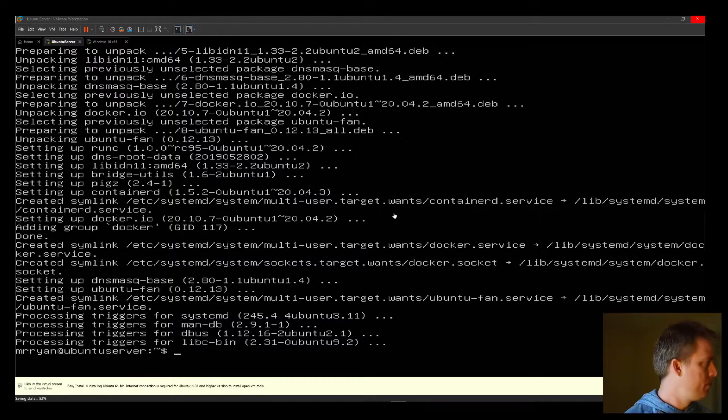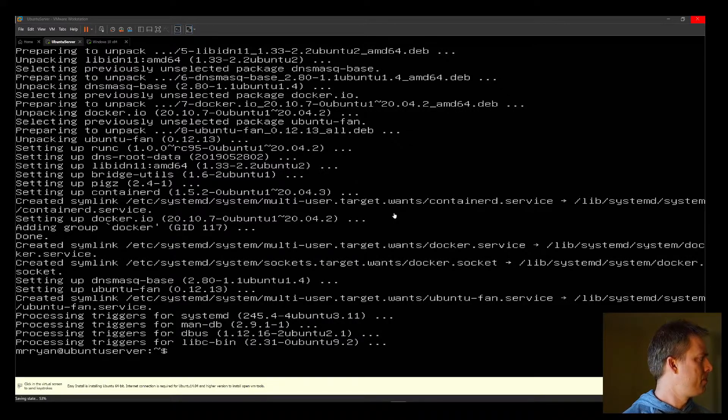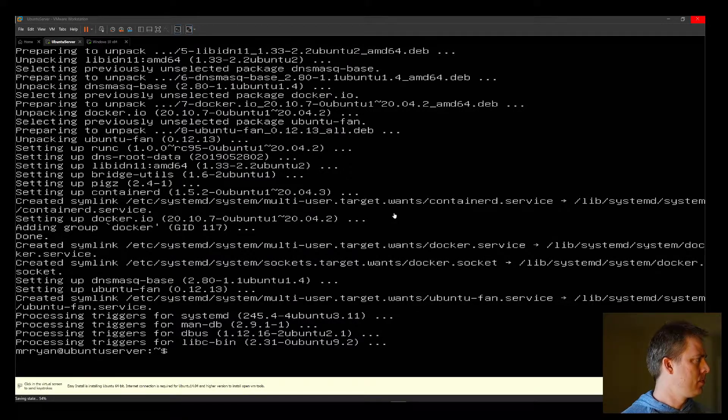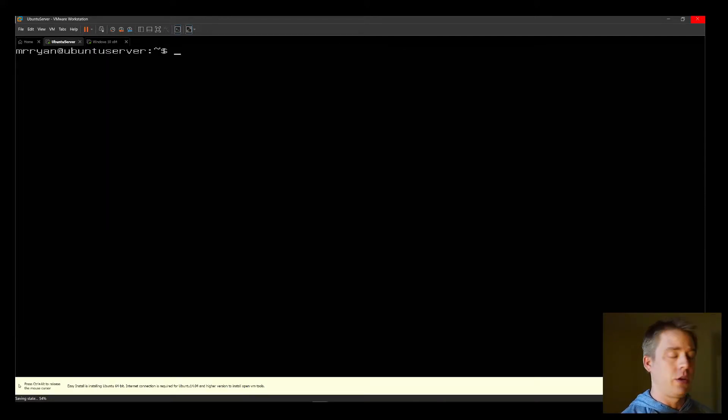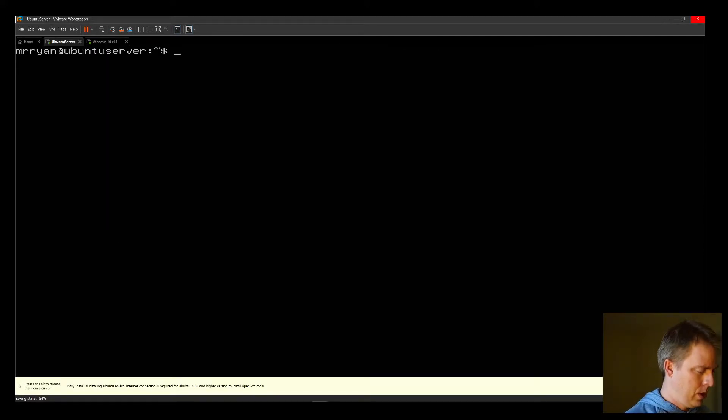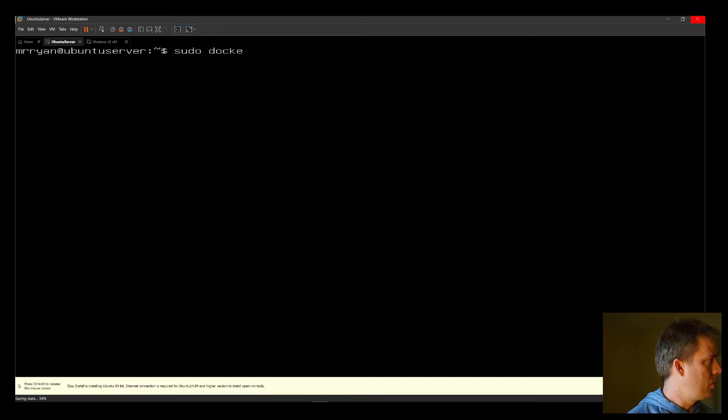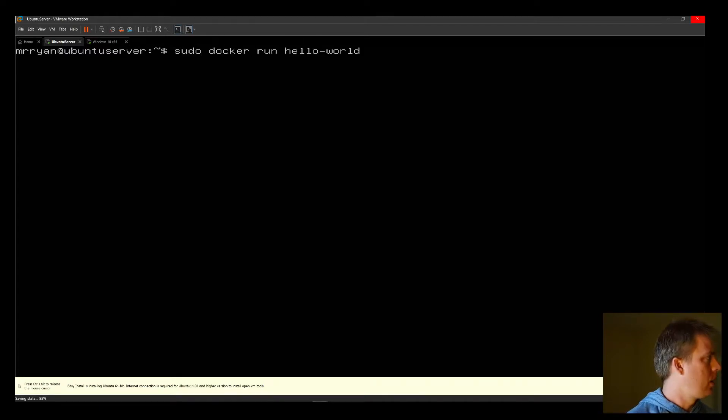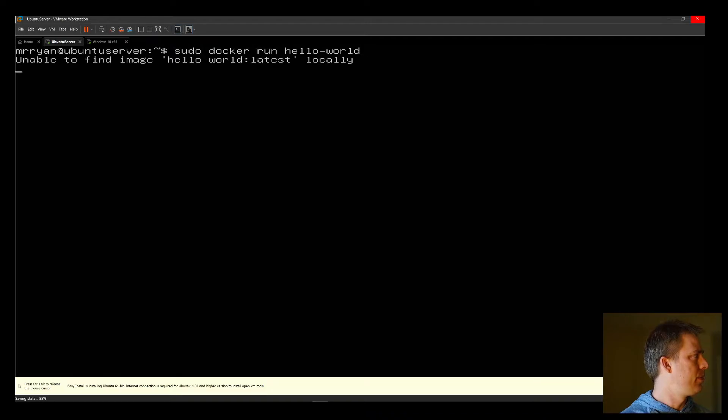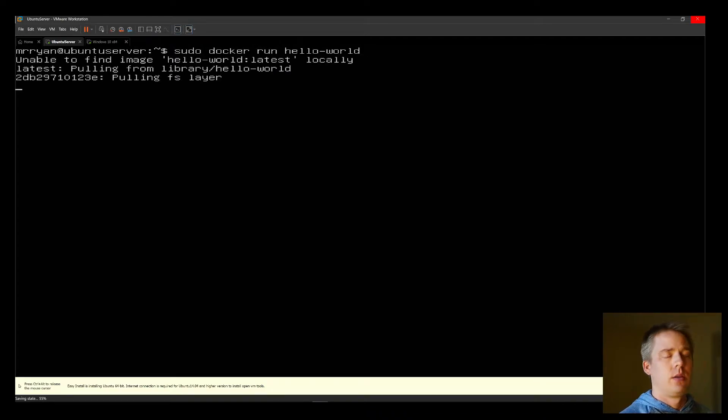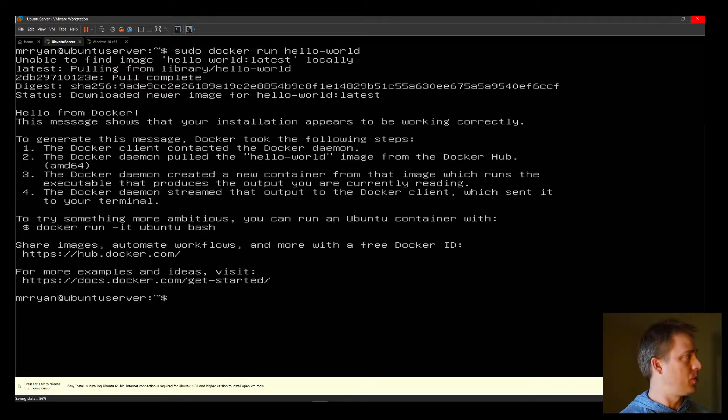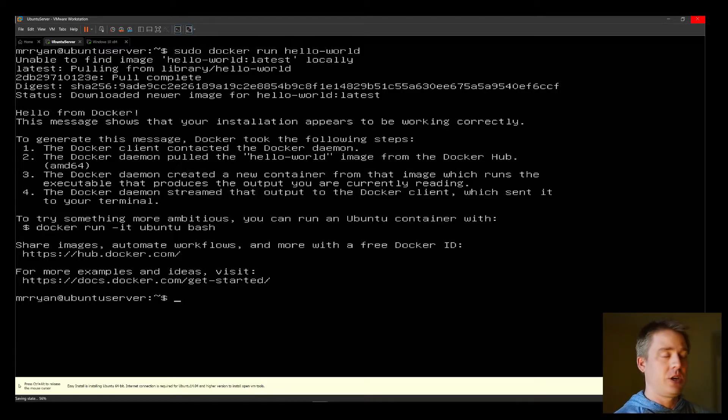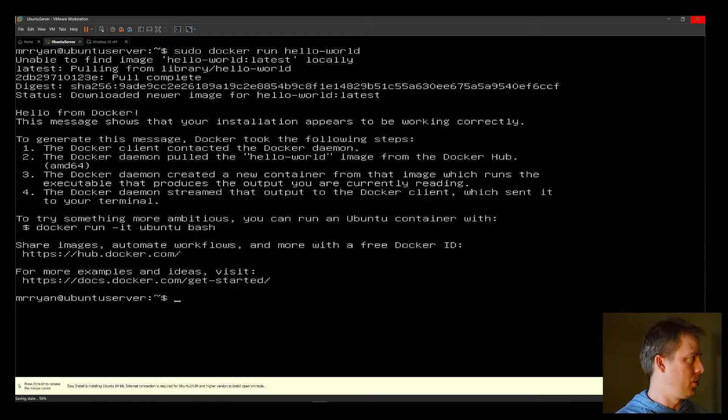Control-L will clear the screen. Now, we can type in sudo docker run hello world. This is a test to see if it's working. And if you get hello from Docker, then Docker is running the way it should be.